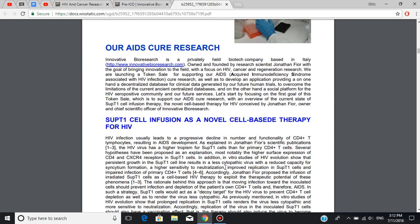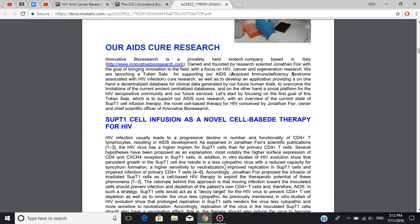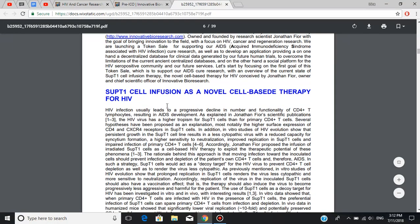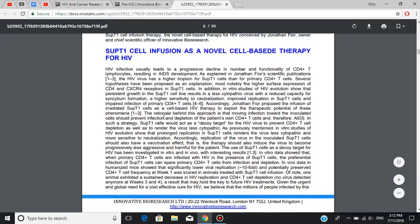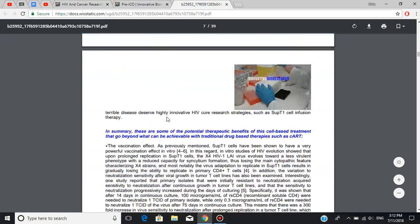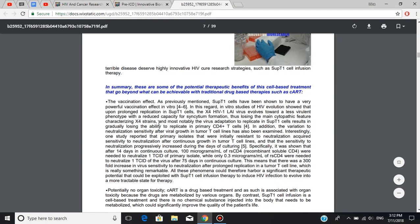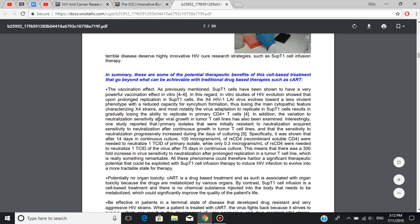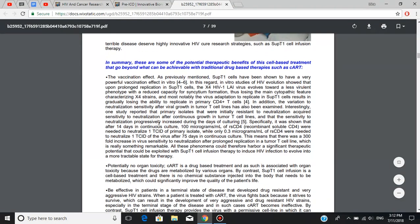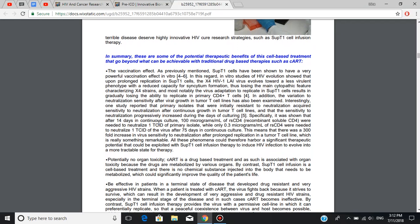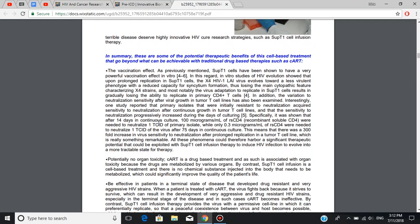Jonathan Foyer and his team came up with a novel cell-based therapy for HIV, SubT1 cell infusion. This section basically explains what it is and how it's going to work. Let's get straight to its advantages and potential issues, which are right here. First of the potential benefits is the vaccination effect since SubT1 cells have been shown to have a very powerful vaccination effect in vitro.